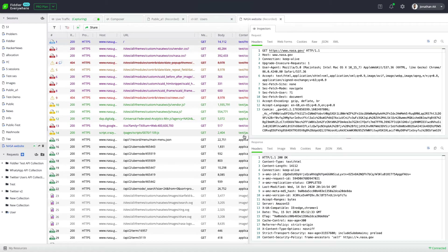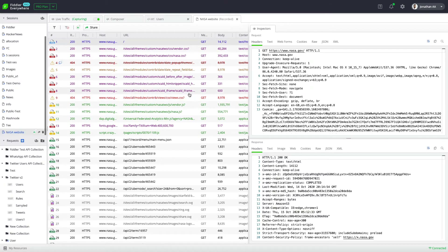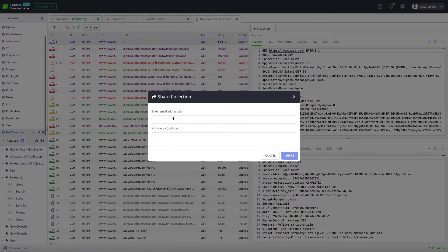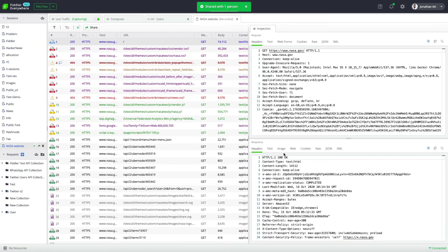All of this can be seamlessly managed from within Fiddler Everywhere. The other thing I might want to do is share my request collections, which I have saved using the request composer. Right now I have a couple of collections, one of which is the Twitter v2 APIs. If I need to share this collection, all I need to do is right-click and click on share, then enter the email address to whom I want to share the collection. Click on share and the collection will automatically be shared via email to the required user.